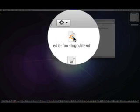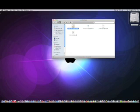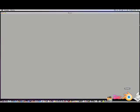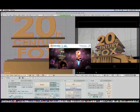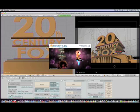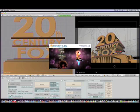So let's first double click on Edit Fox Logo. It'll automatically open Blender. This is bringing you to what they actually use to make the Fox intro — this is the actual file used to make the intro. Just wait a little bit for it to load because there's a lot of stuff.